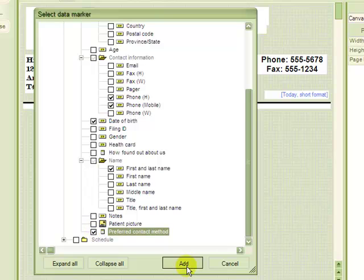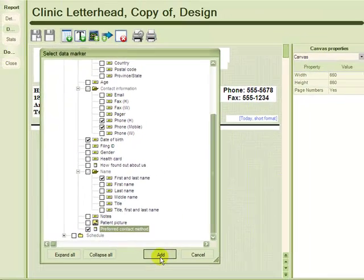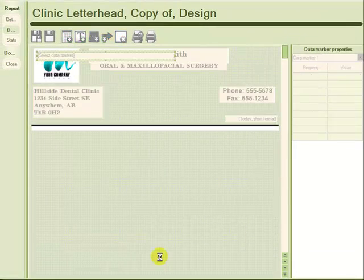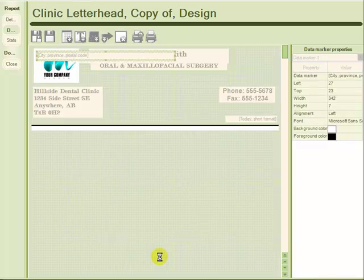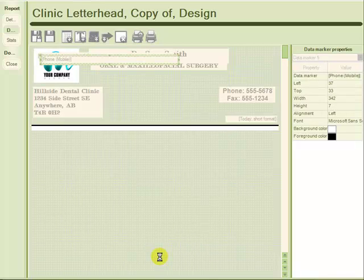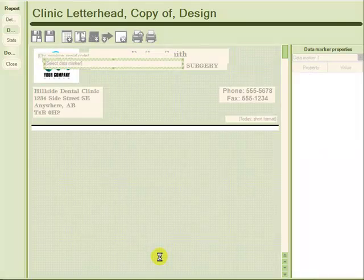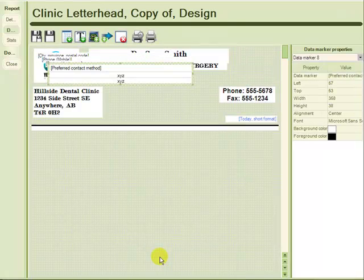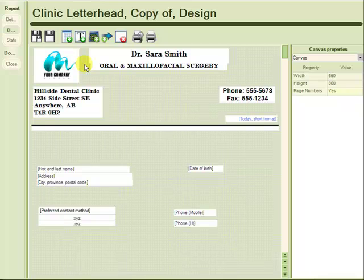So I am going to add these data markers, and I will just take a moment to arrange them.